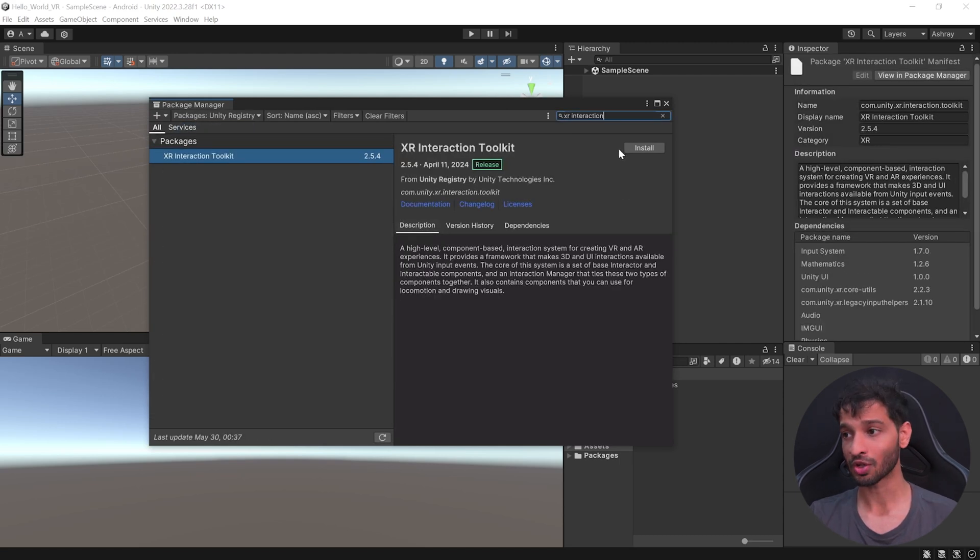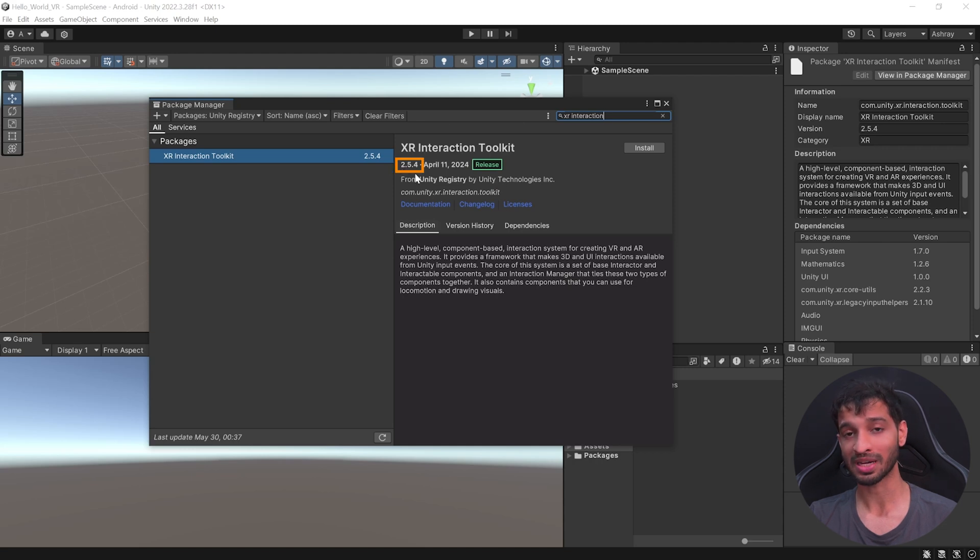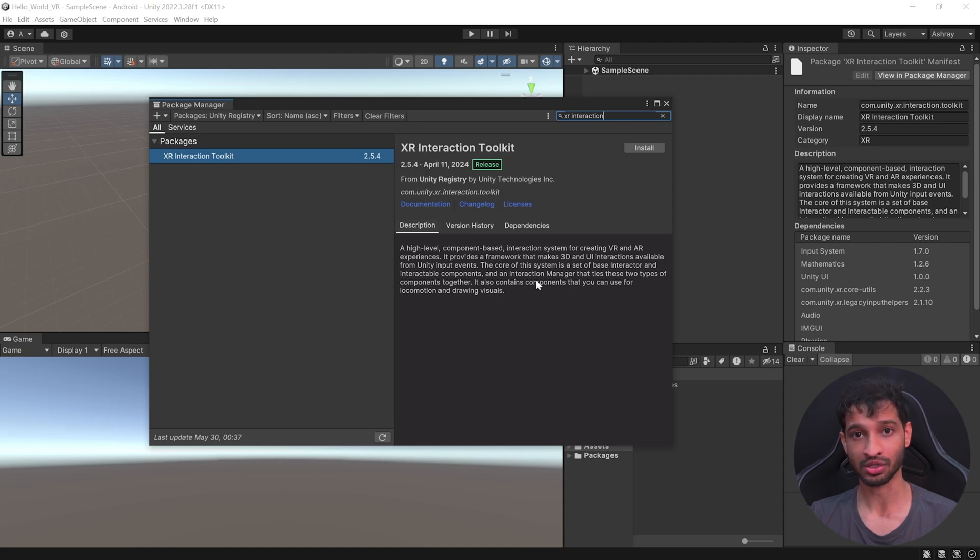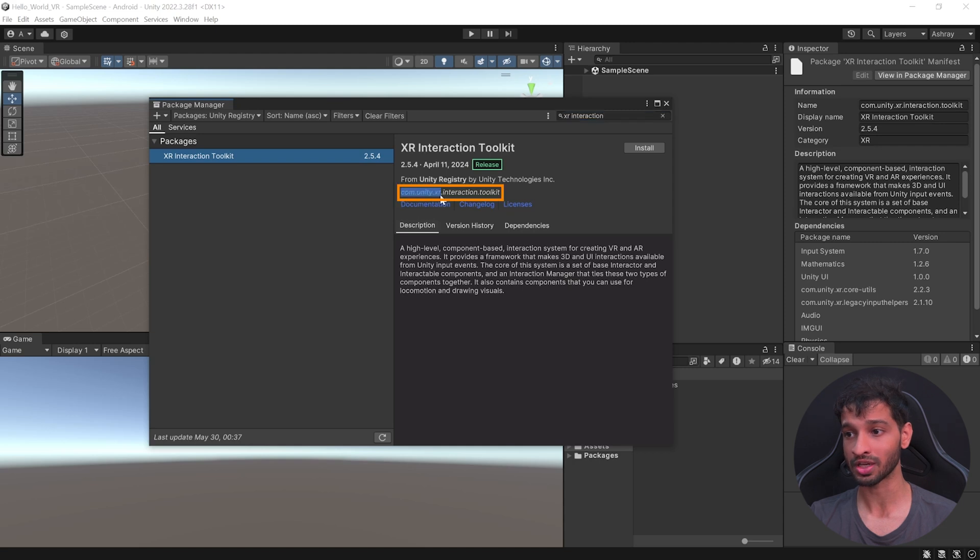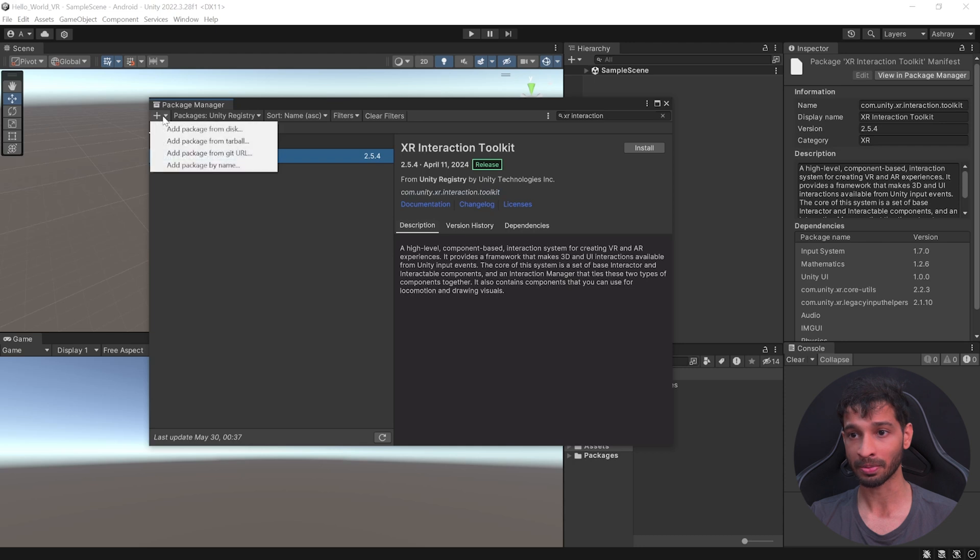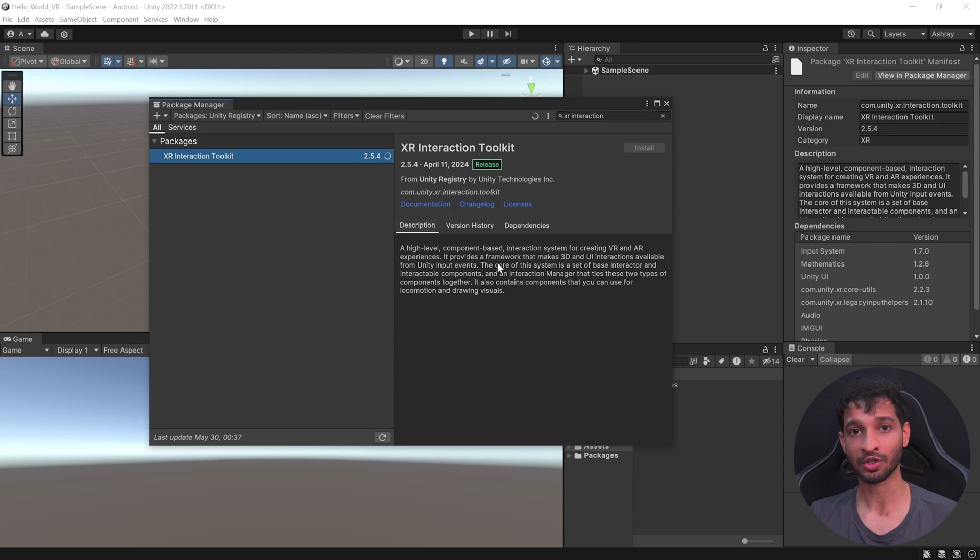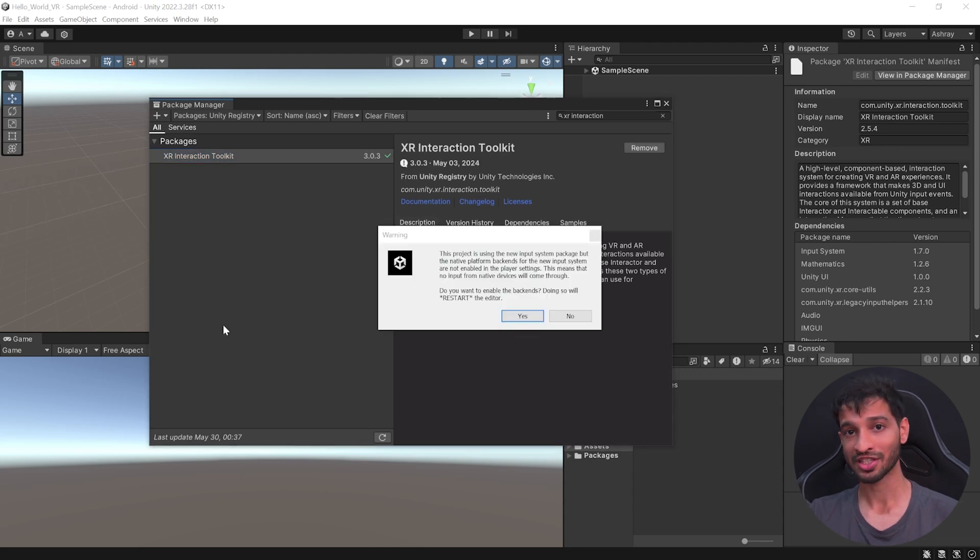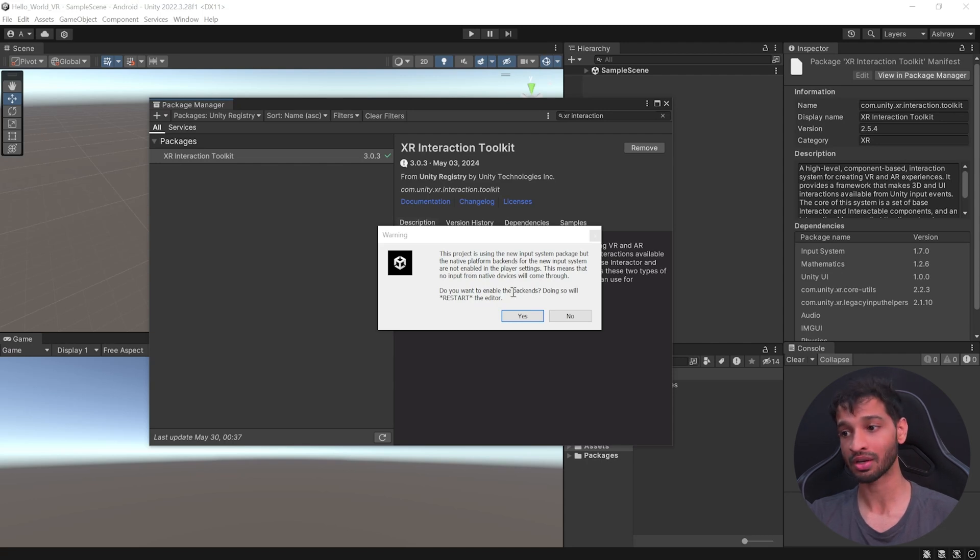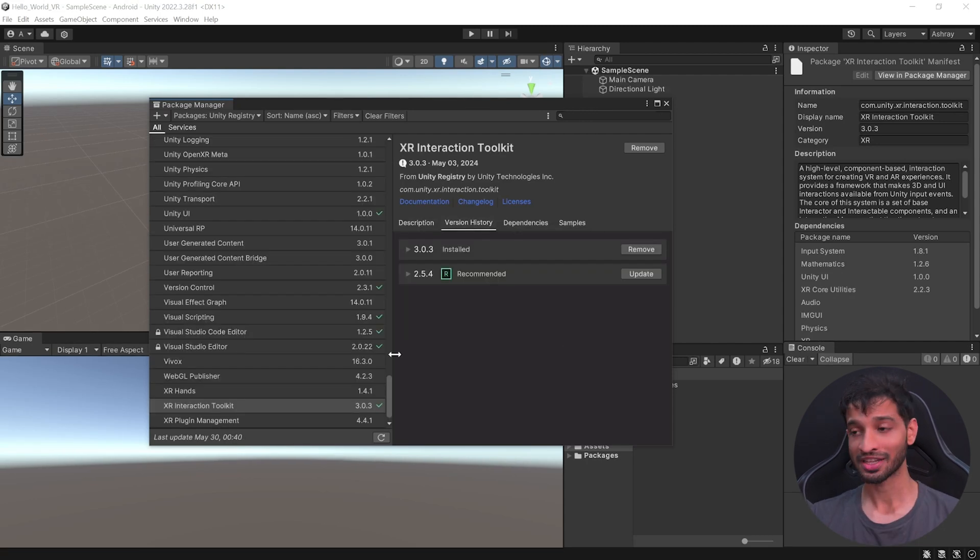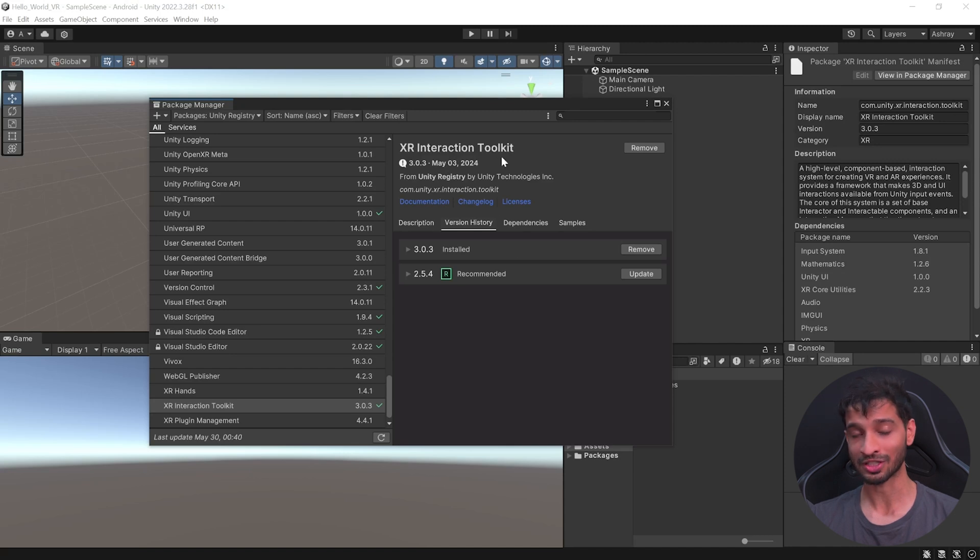Now, before we install this package, if you're seeing that the version is starting from 2, it means that it is showing you an older version. So to install the latest version, you can copy com.unity.xr.interaction.toolkit and click on the plus symbol. Click on Add Packages by Name. Paste it over here and click on Add. And now this will install the latest version of XR Interaction Toolkit inside your project. While installing, you'll get a pop-up warning saying that a new input system has been found and if you'd like to enable it. So click on Yes. And here we have the latest version of XR Interaction Toolkit installed.